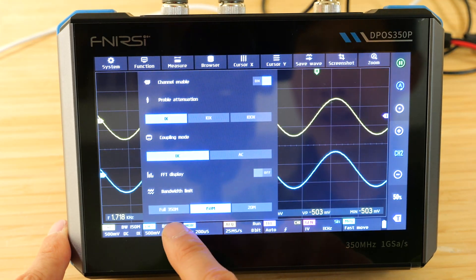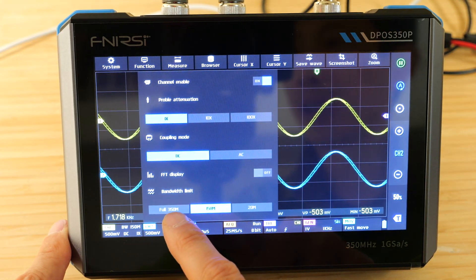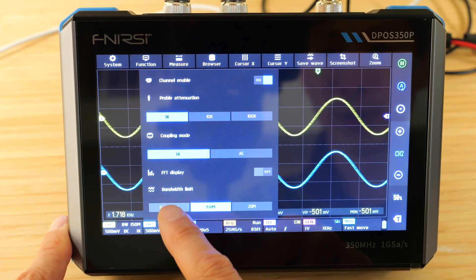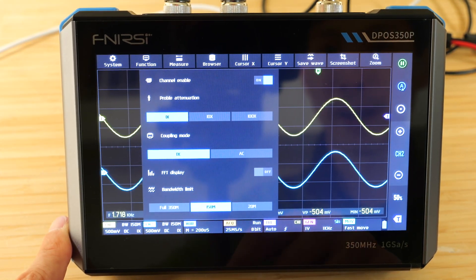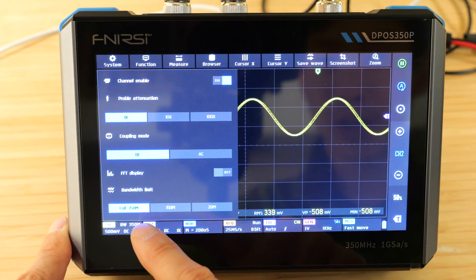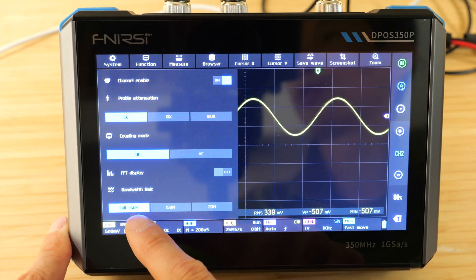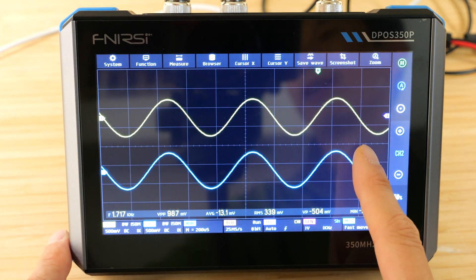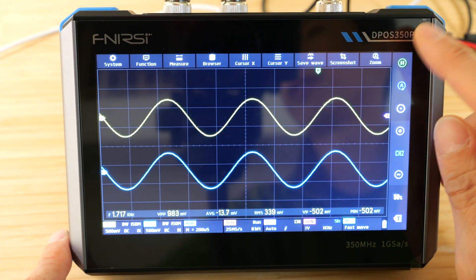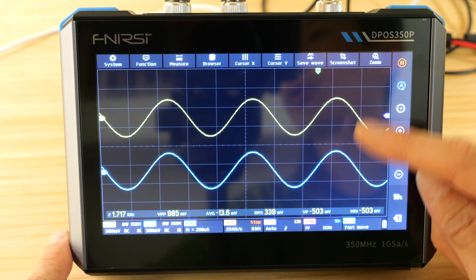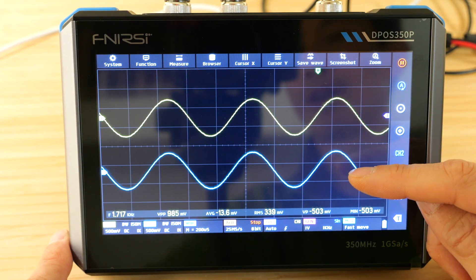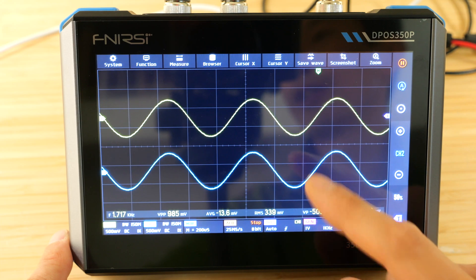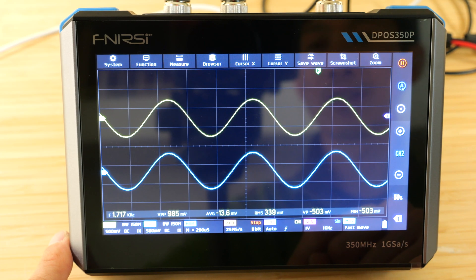See, if I try to select full 350 megahertz on channel 2, I can't do that. But if I turn it off, channel 1 becomes full 350 megahertz. So it's single channel 350 megahertz bandwidth. If you have dual channel turned on, the max it can go is 150 megahertz.